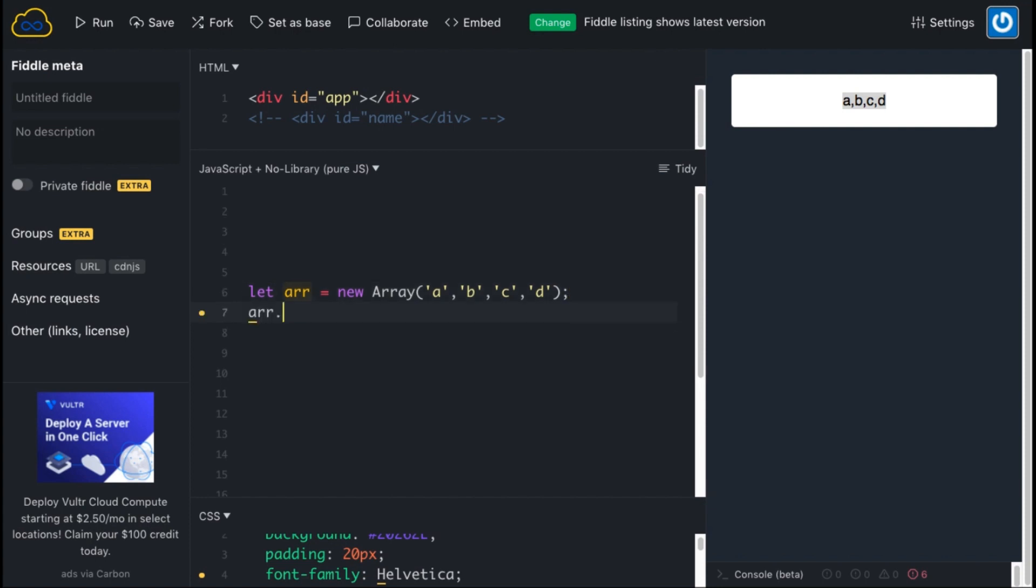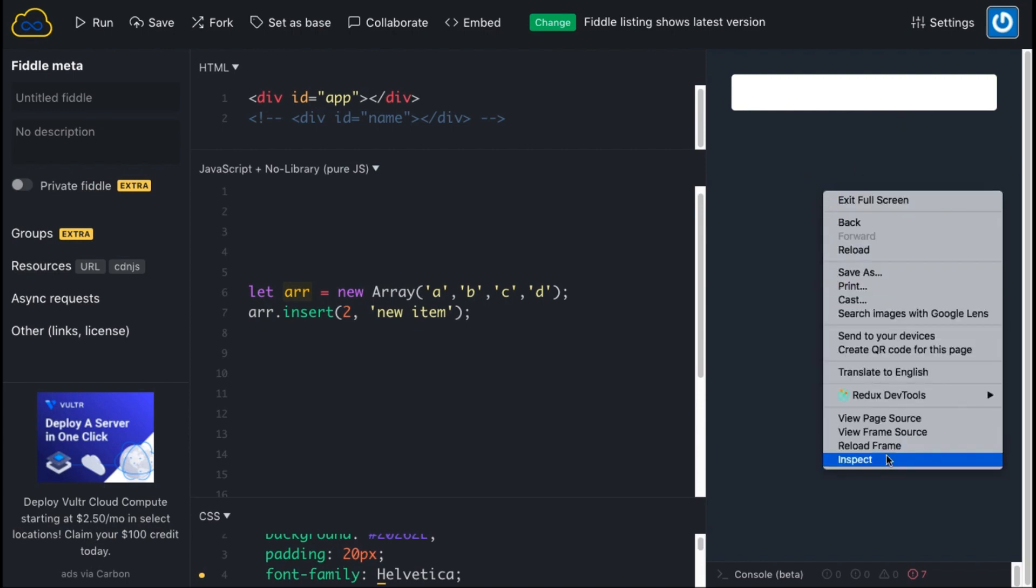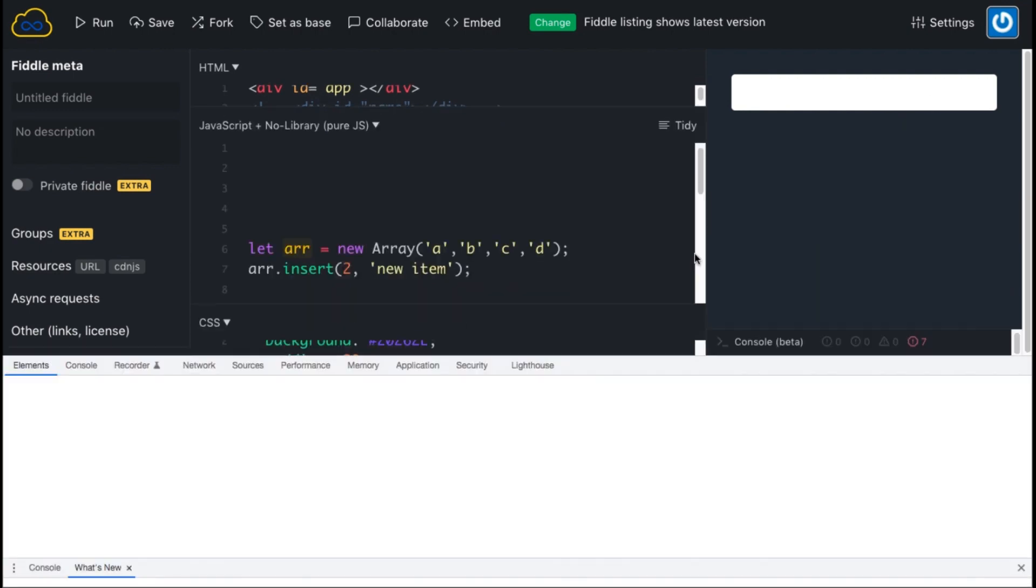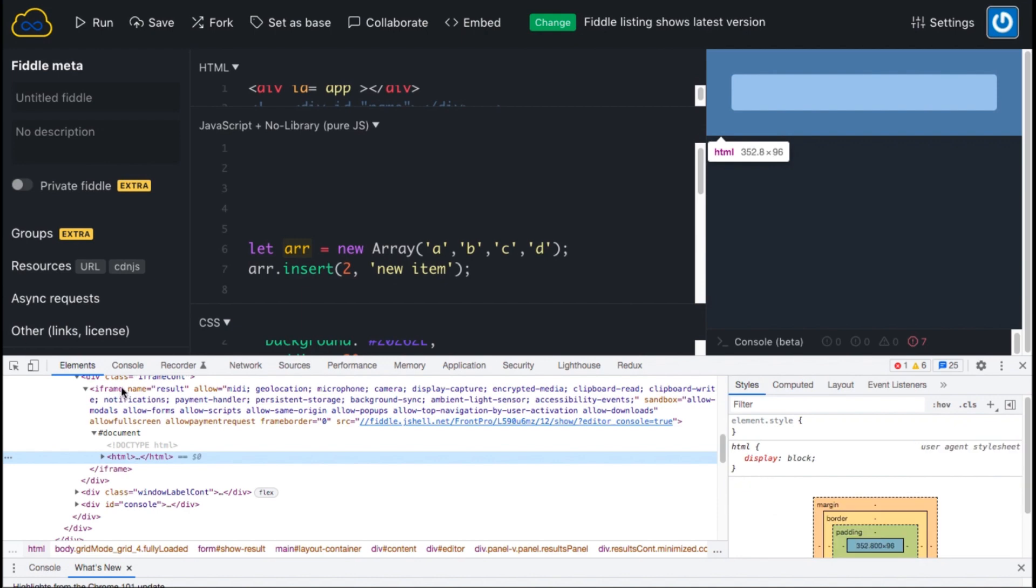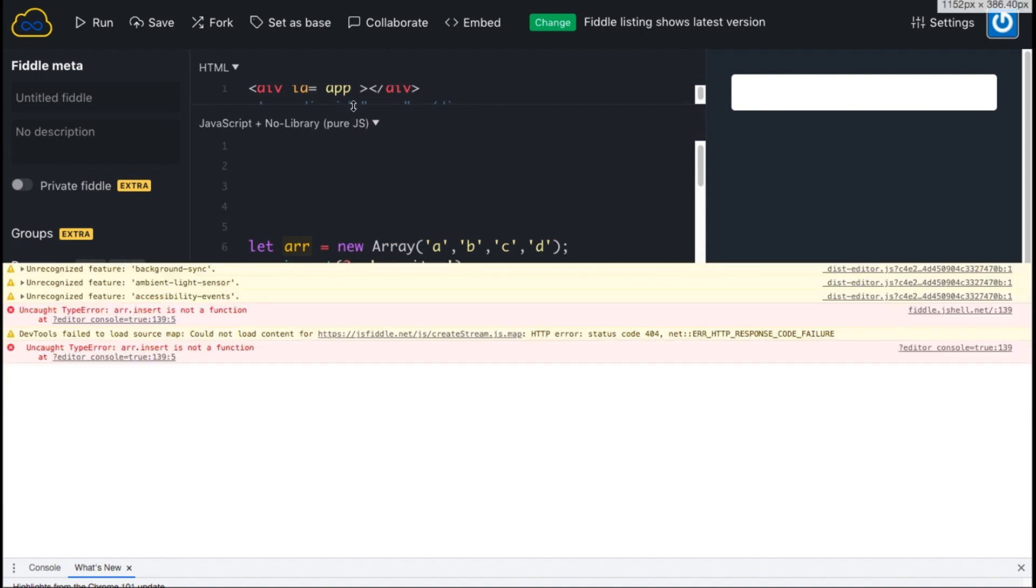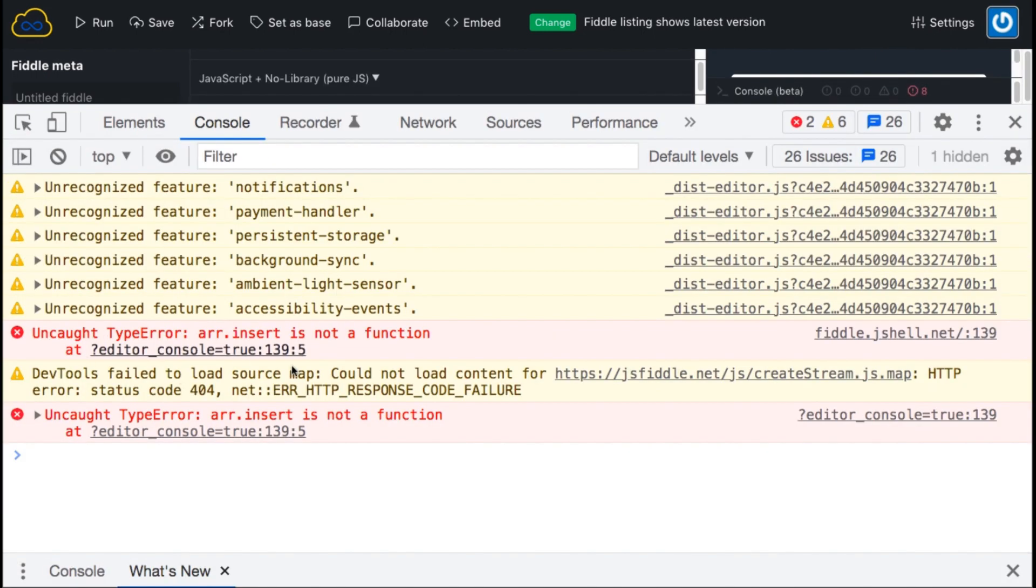I want a mechanism where I can do insertion something like this: a.insert, index number two, and then new item. If I run this you'll see nothing is being displayed. And if I further go into inspecting this you will find that it's actually containing... let me expand it. So it says that array.insert is not a function.